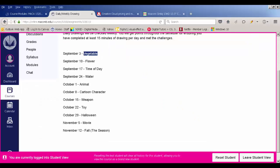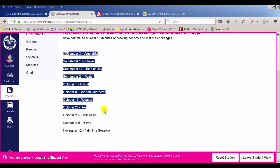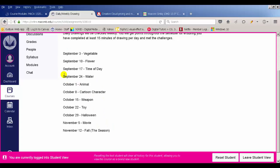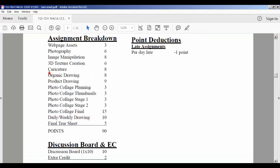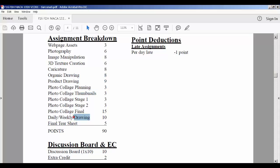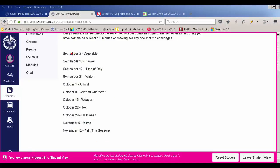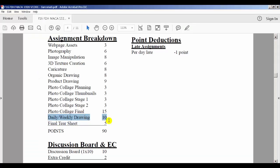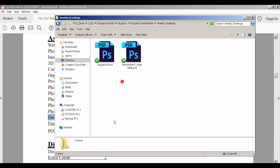Make sure you're doing 15 minutes of drawing each day, doing that challenge word on Saturday, and uploading your drawings every week. Every week you should be uploading seven drawings for me to grade and turn in.